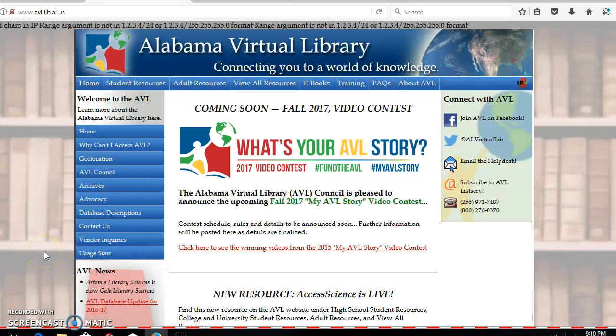Good evening, my name is Brian McCray and at this time I'll be doing my Alabama Virtual Library demonstration assignment.